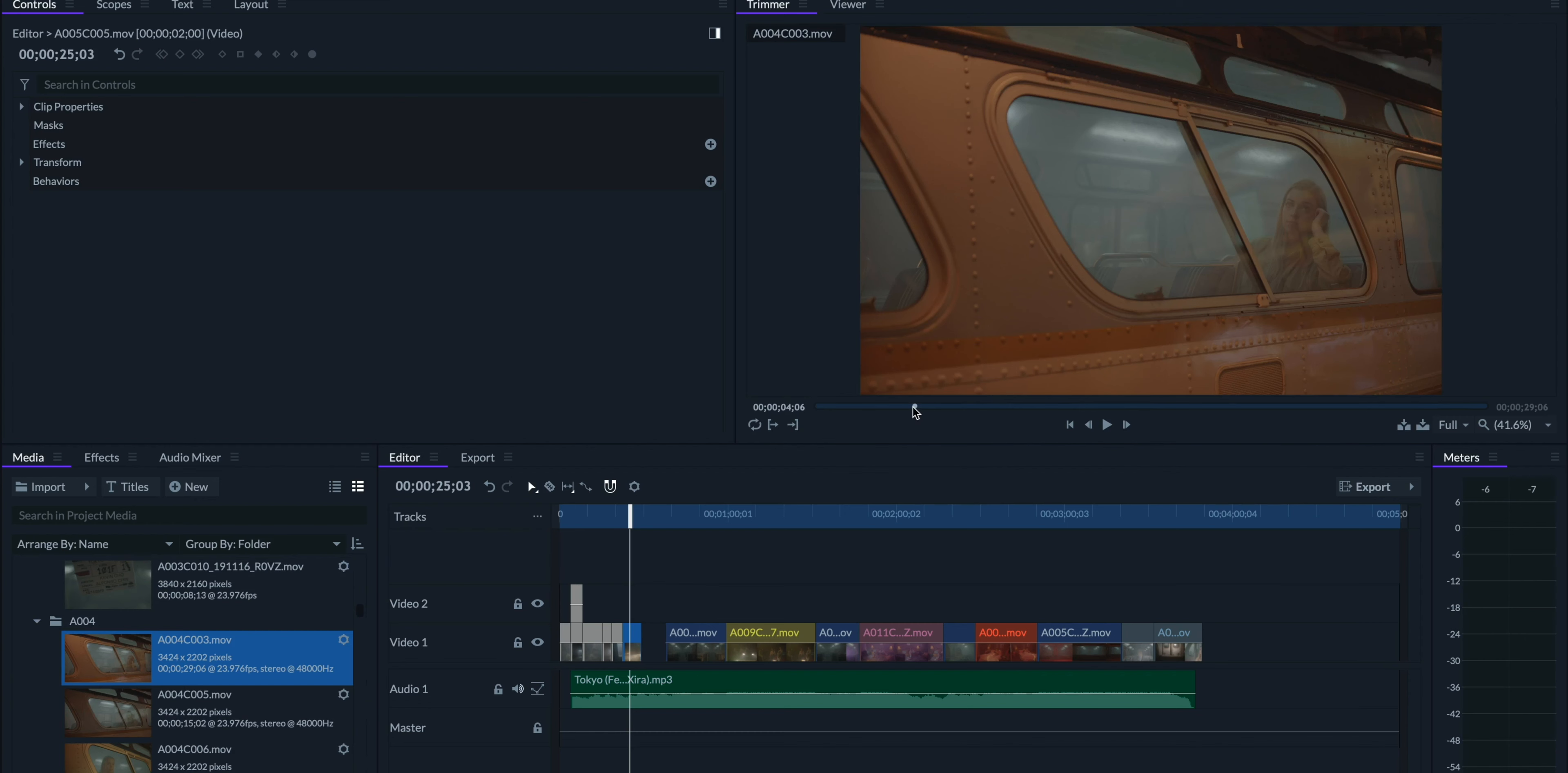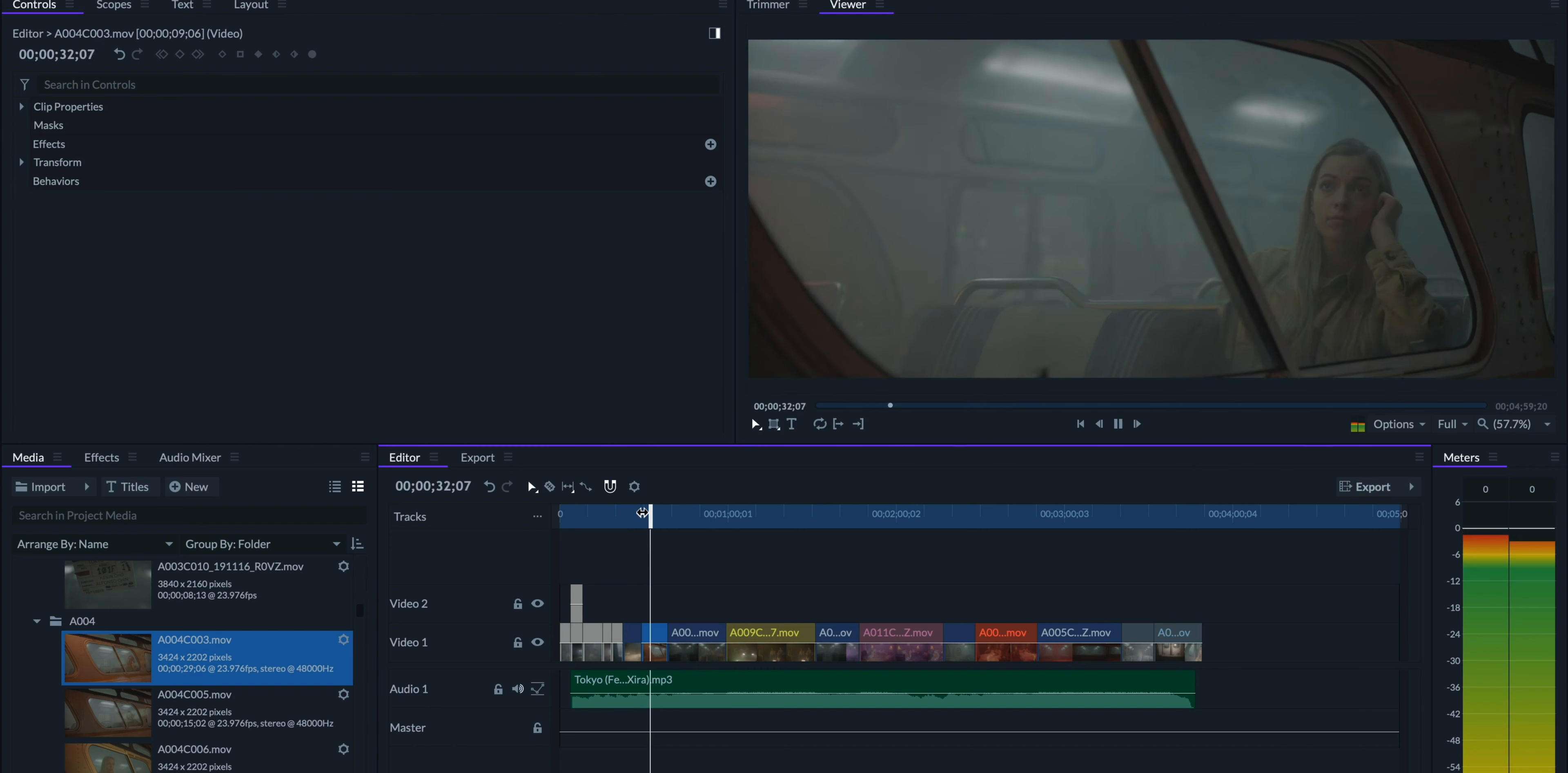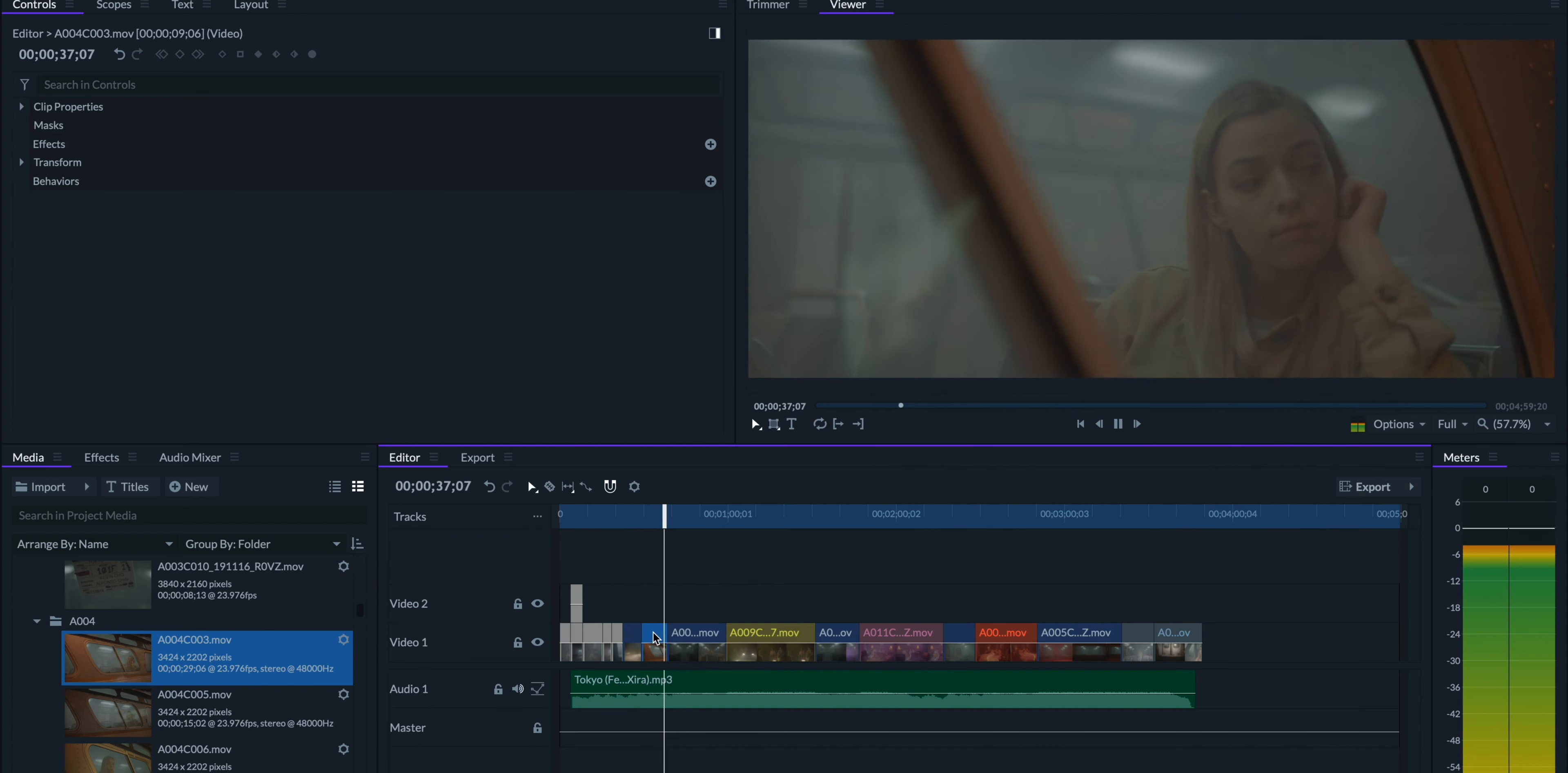One thing I should actually bring up is that we shot some of these scenes mirror-imaged to how they actually look. This was mainly for logistical reasons, since we set up to mainly only shoot on one side of the bus. Here's a clip that we need to flip.